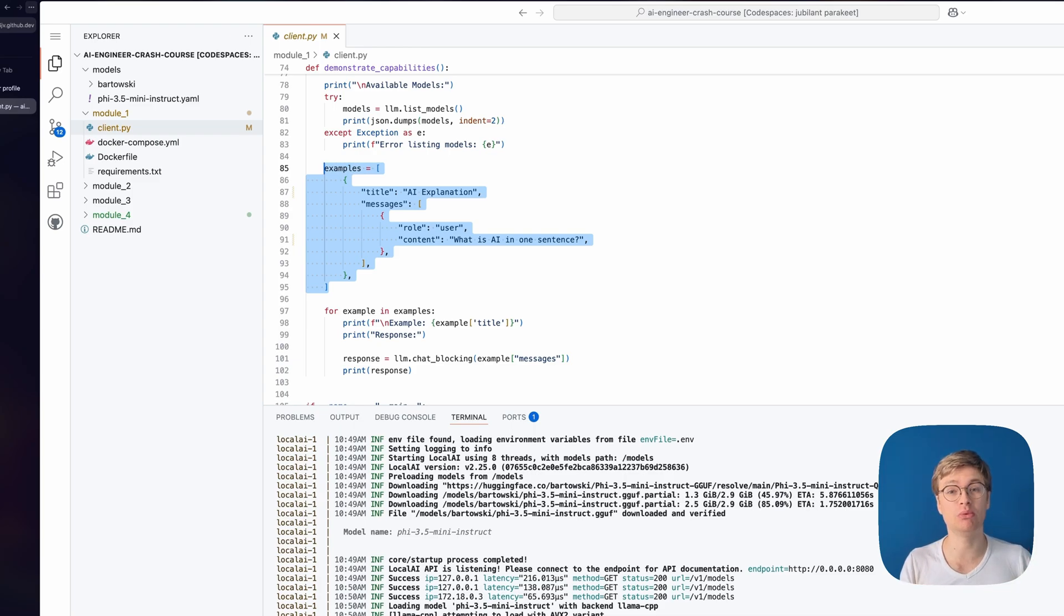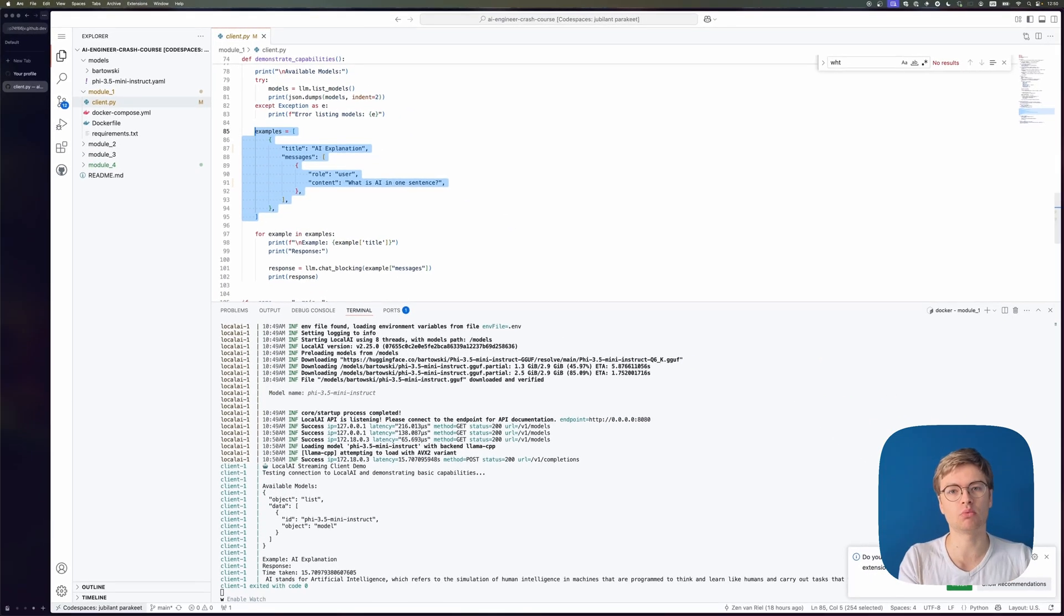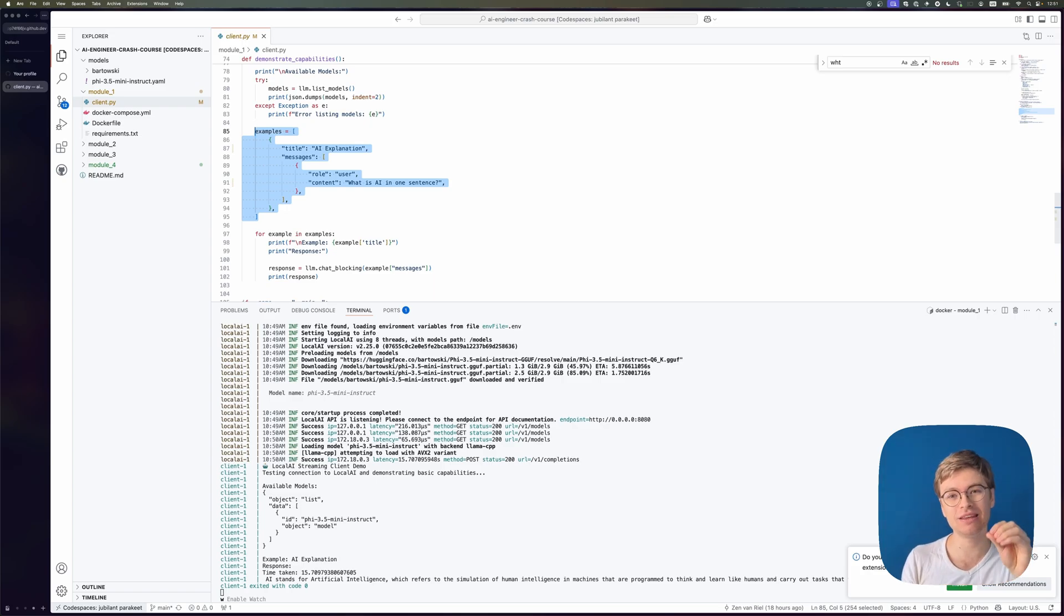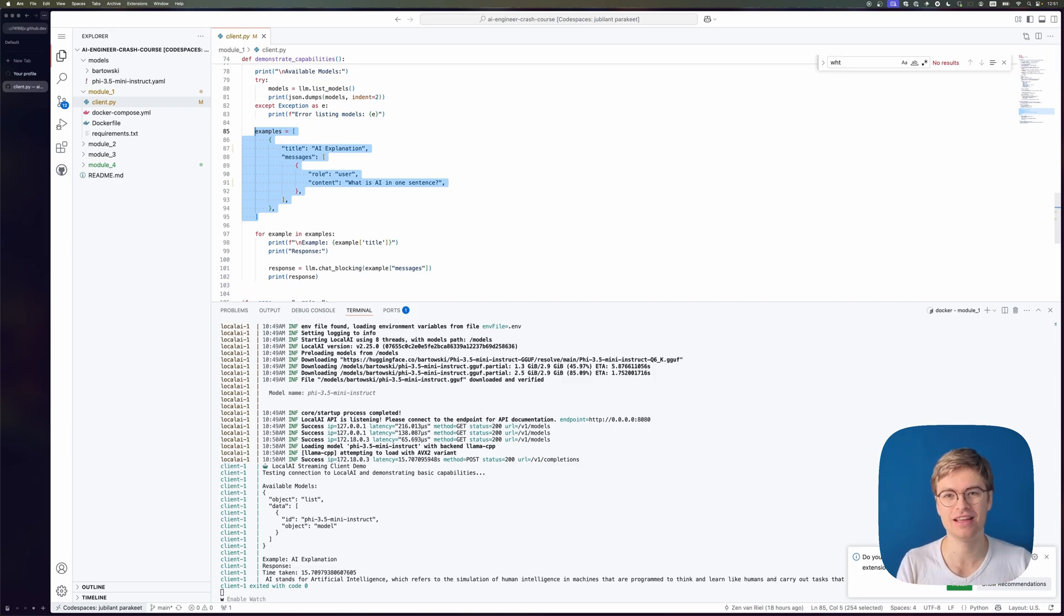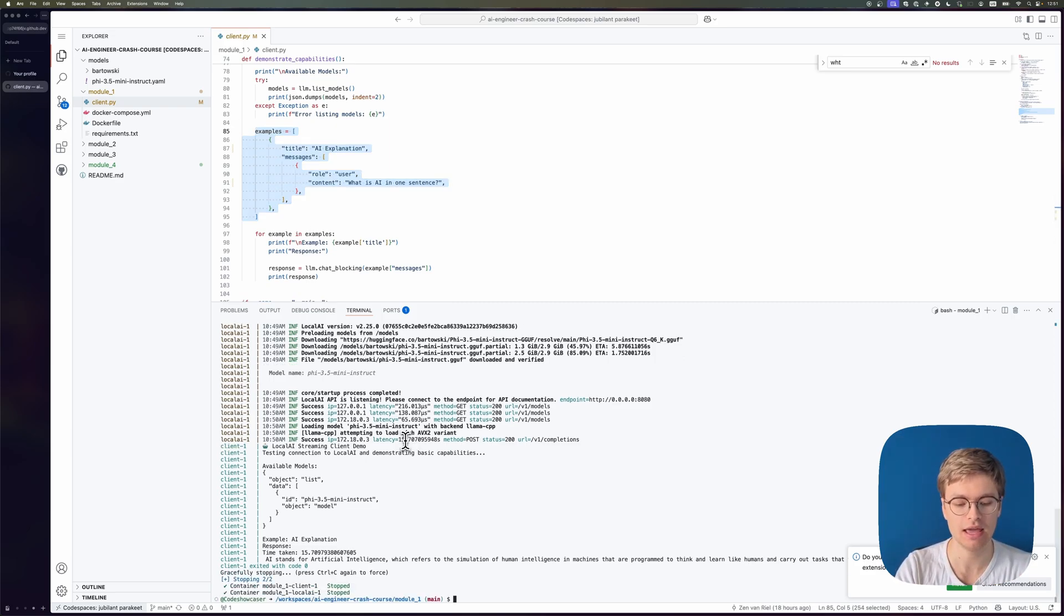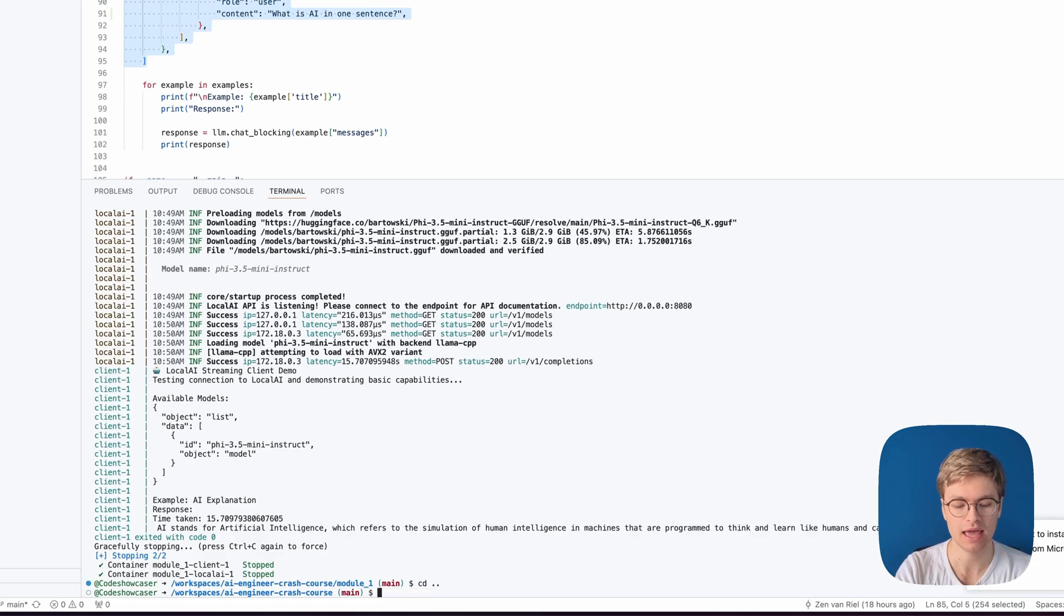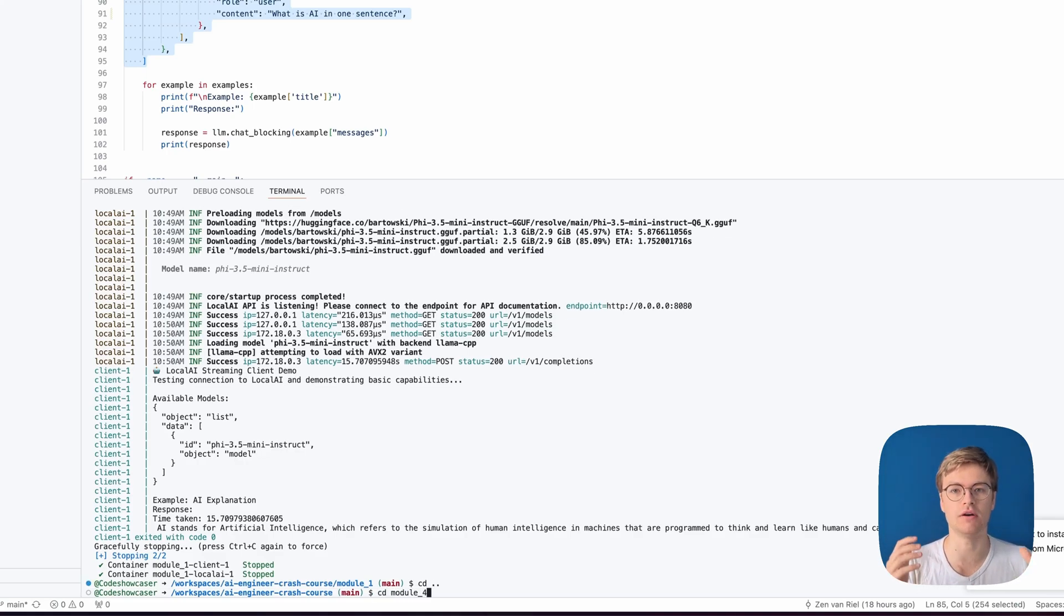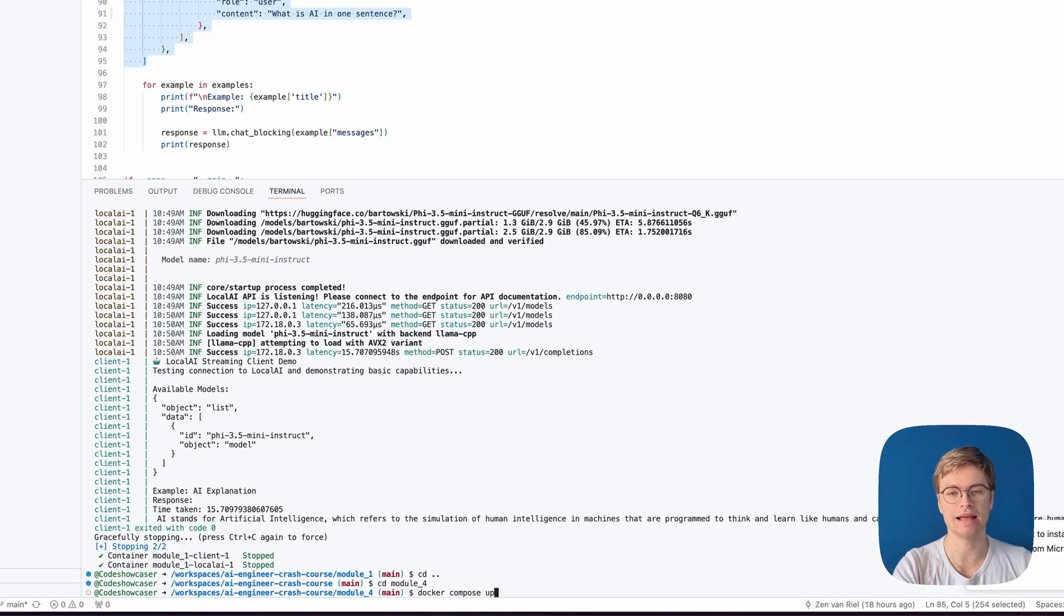I'm going to show you a way more complex example, a full web app that will run locally that I can access on my local machine, even though it's running in Codespaces, that allows me to ask any question about any PDF. Let's see if that works. For that, what I'm going to do is I'm going to stop this container from running and I'm going to go to module four, which is the full end result of this course. So I'm going to go ahead and type Docker Compose up once more, and then once it's done, I'll be back.